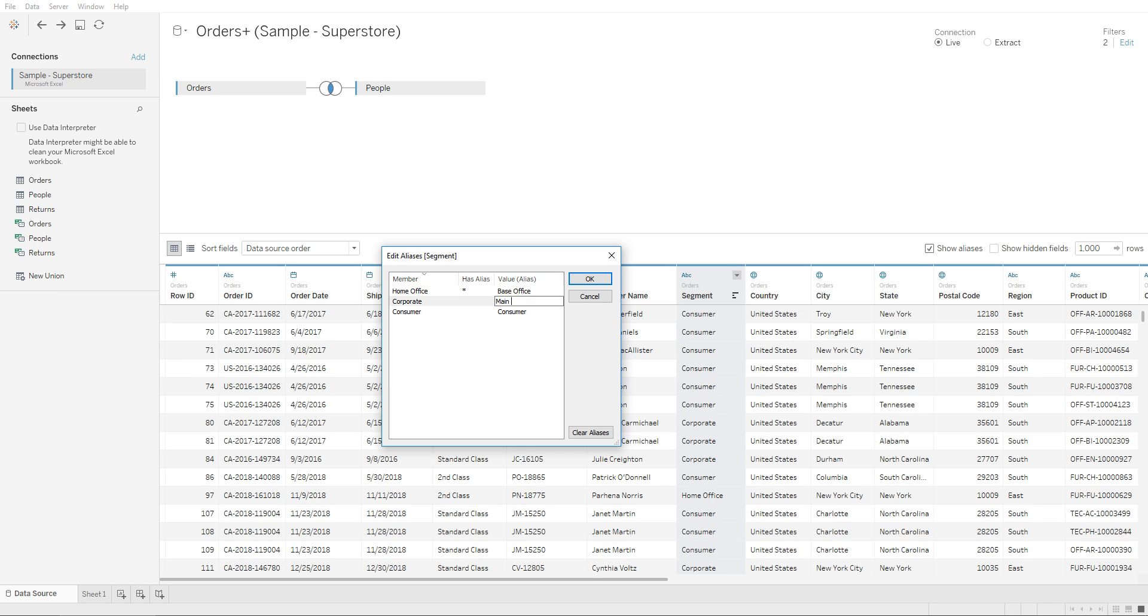corporate is main office, consumer is consumer. After you have created the aliases, all you need to do is click